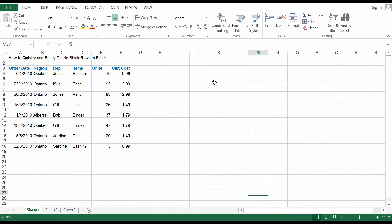Hey guys, I'm Bob. Welcome to the Math Math channel. Today I'm going to teach you how to quickly and easily delete blank rows in Excel.